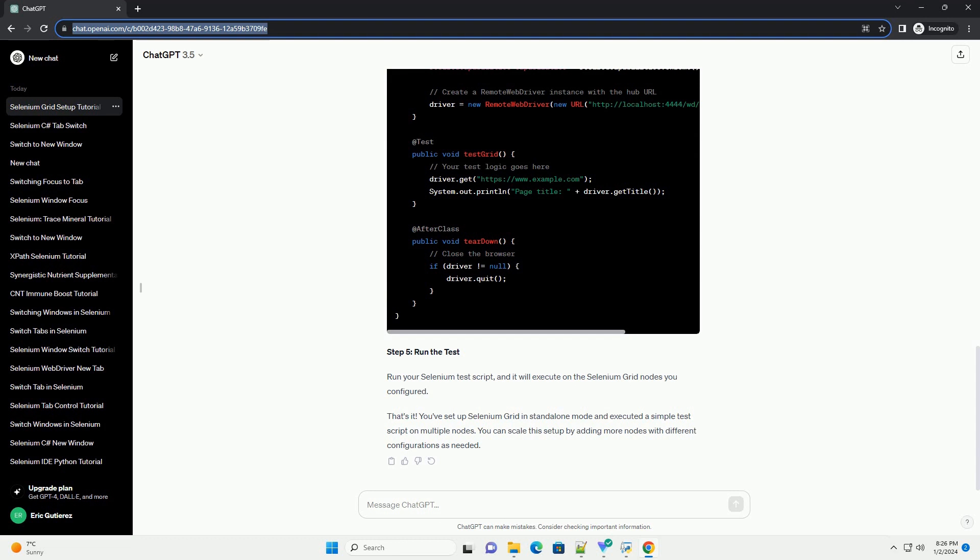Step 4. Write Selenium test script. Now, you can write your Selenium test script. Here is a simple Java example using TestNG.